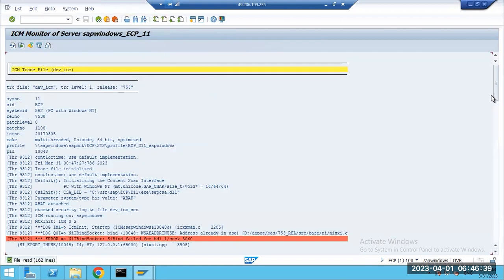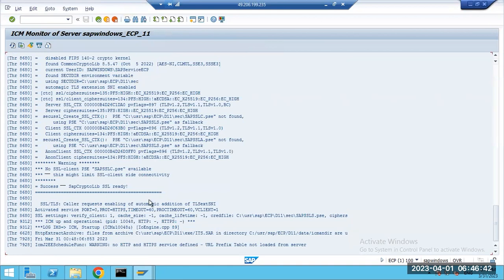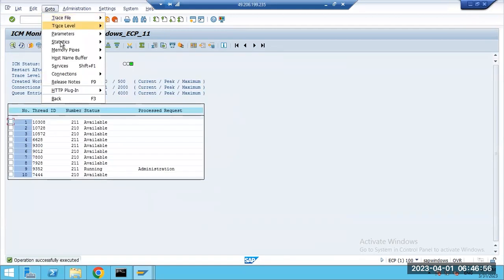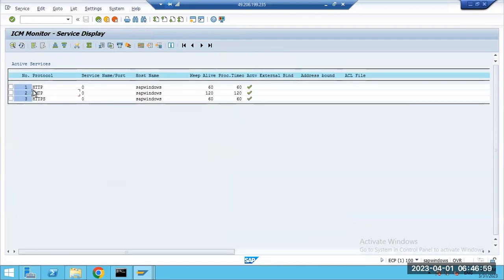Go to Status > Trace File in SMICM to see all logs — all log files generated with latest timestamps. Any errors like 'HTTP service not defined' will appear here. SMTP is for the SCOT transaction — mail service. You need to define one port number for SMTP, normally port 25 or 2500, and it should be active.